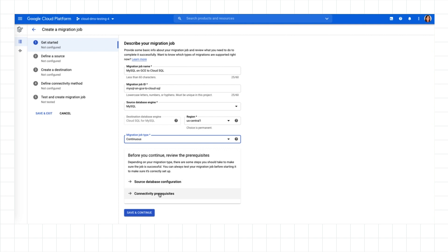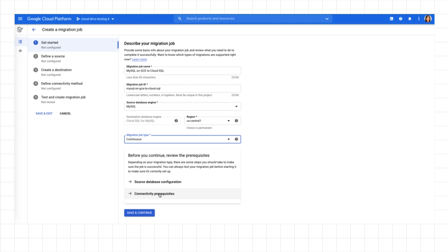Once I've defined my job, DMS shows me the source and connectivity configuration required to be able to connect to and migrate the source database. DMS makes it easy to know what I need to do to prepare by showing me the prerequisites directly in the UI.